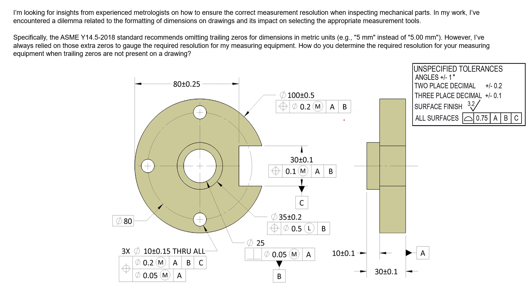So again, our equipment should be 10 times more accurate than the tolerance value we're inspecting, not necessarily how many decimal places it is and the resolution of that tool.